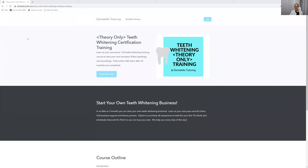Hello everybody, Andrew Majewski here with Dental Elle. So let's talk about the teeth whitening business training that I do offer.